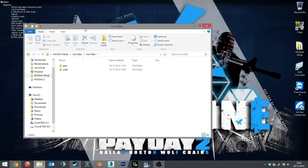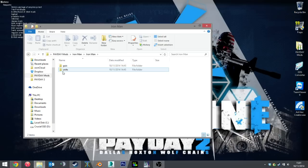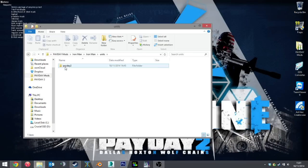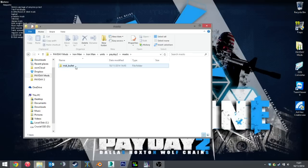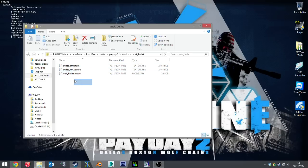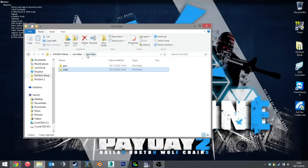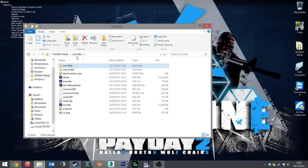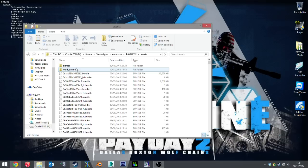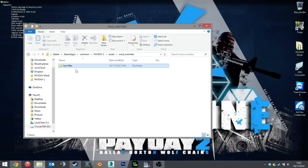I'm just going to walk you through it. Basically, the mod override, you take the original file directory and write it into the mod override folder. So in the case of the bullet mask I want to replace, it's Units, Paleo 2, Masks, MSK Bullet, and then the three files that I wish to change. I can just copy and paste this folder from Iron Man into mod overrides, and that will be the mod in the game.